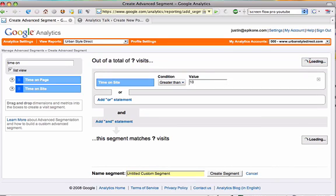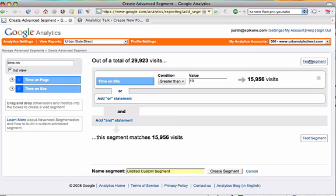So what Google Analytics is going to do is go to all my data for my time period that I'm currently looking at and say we had a total of almost 30,000 visits and almost 16,000 met the criteria that we created in our segment.